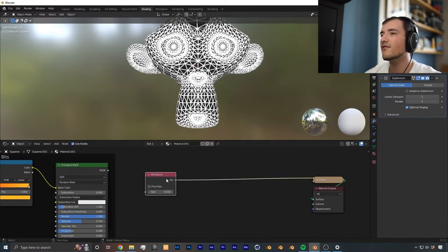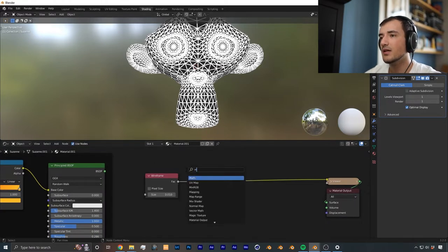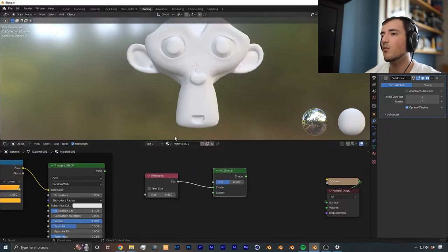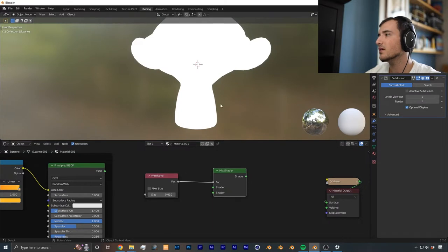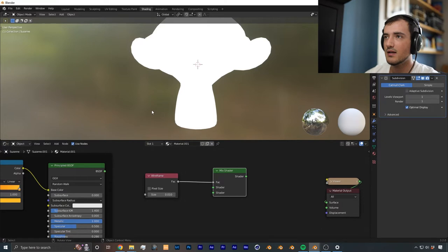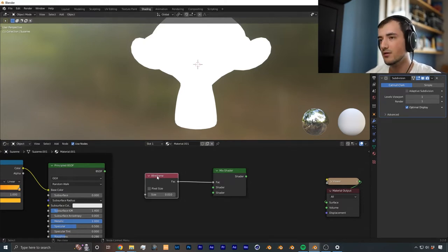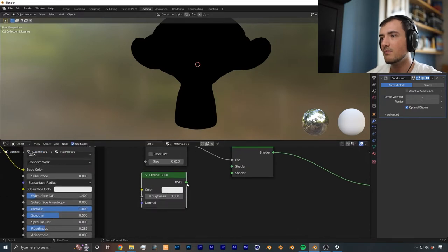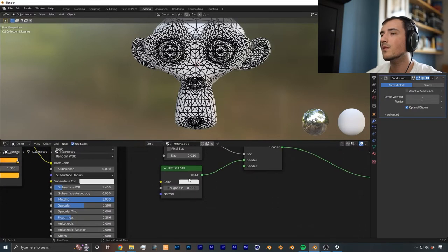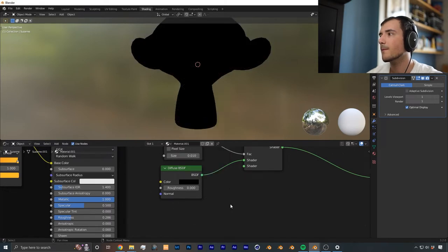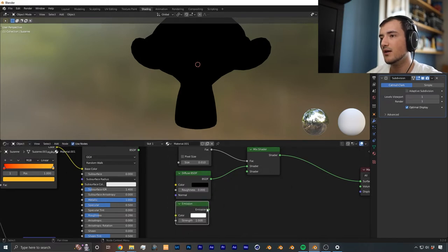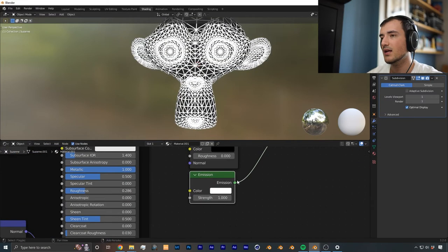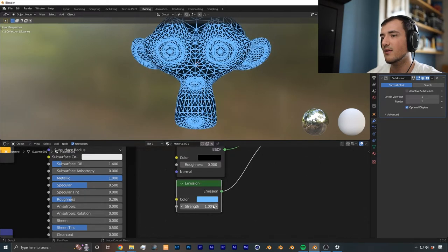With this wireframe, what we're going to do is we're going to add a mix shader, and we're going to make the wireframe the factor. So wherever the wireframe is going to be white, we want it to glow, and wherever it isn't the wireframe, we want it to just be a simple black shader. So from there, we add a diffuse to the top plug, make sure it's black. Then to the bottom one, we add an emission shader. And this emission shader, once we plug it in, you can see that we have the wireframe effect.